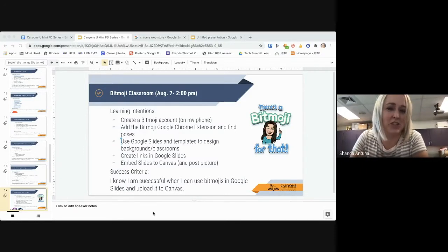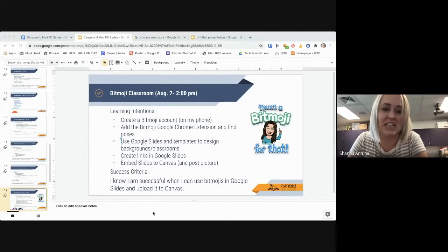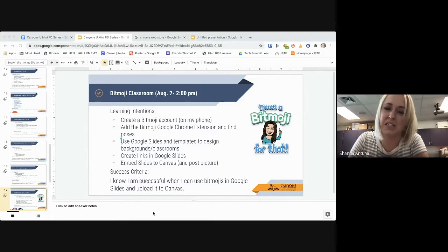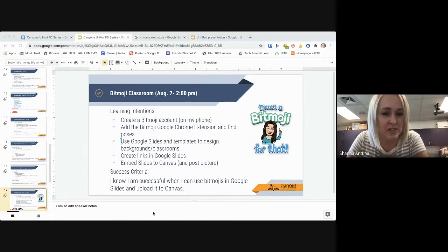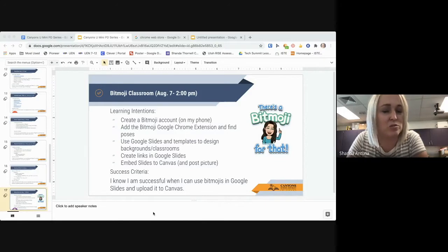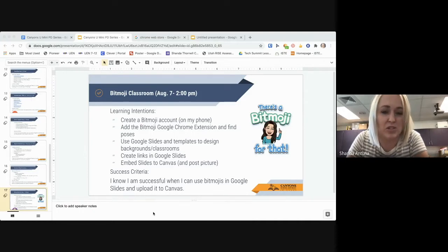Today you're here for a Bitmoji classroom tutorial. Many of you have probably seen it floating around on Facebook, Canvas, or Instagram — this new Bitmoji craze within education. We're going to go through the basics of creating a Bitmoji classroom. Our learning intentions: create a Bitmoji account, add the Chrome extension, use Google Slides and templates to design backgrounds, create links within slides, and embed the slides into Canvas. Success criteria: use Bitmojis in Google Slides and upload to Canvas.